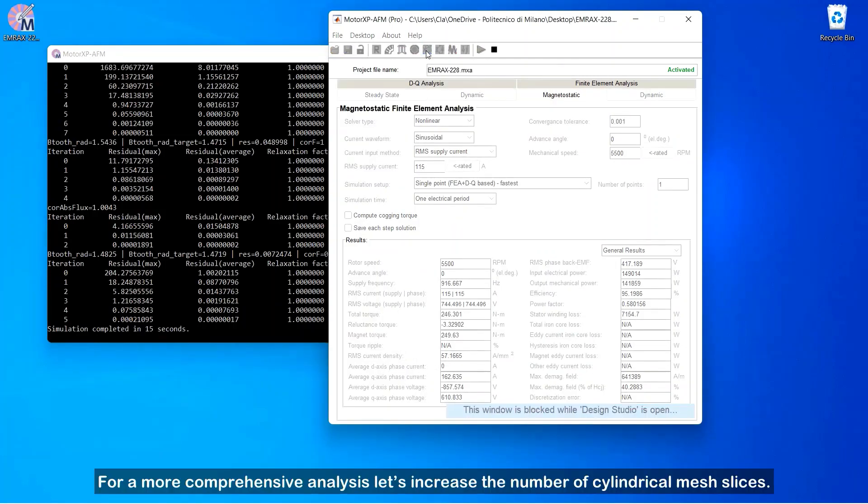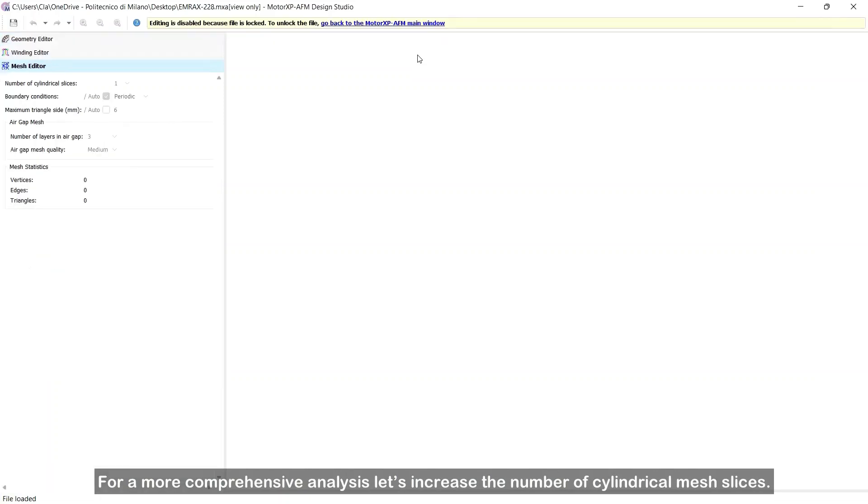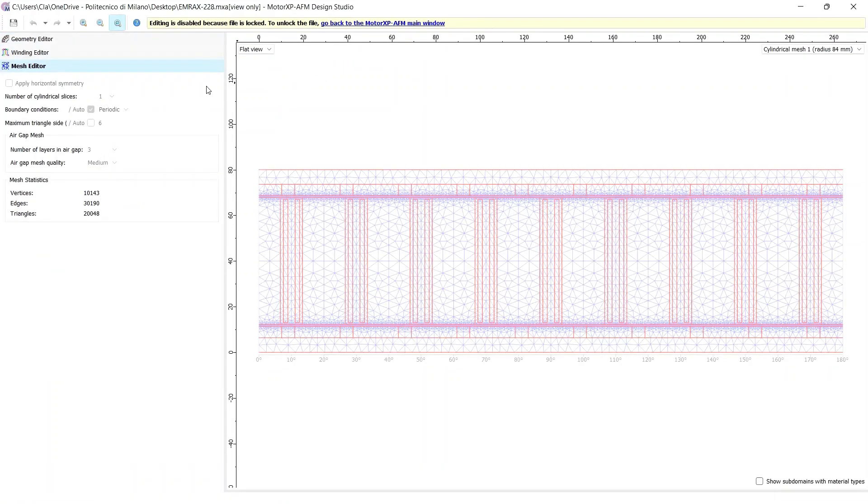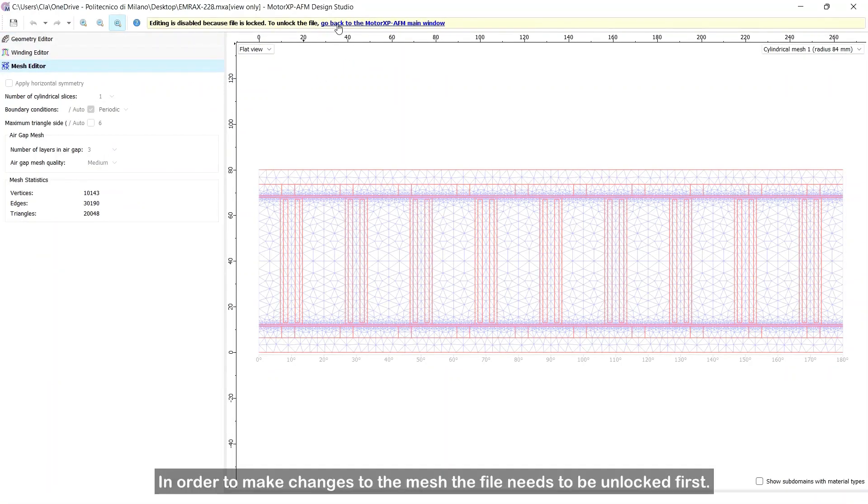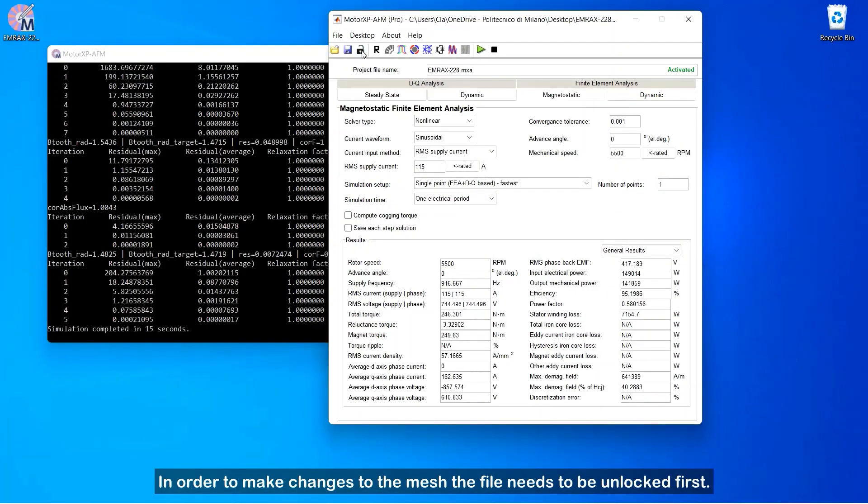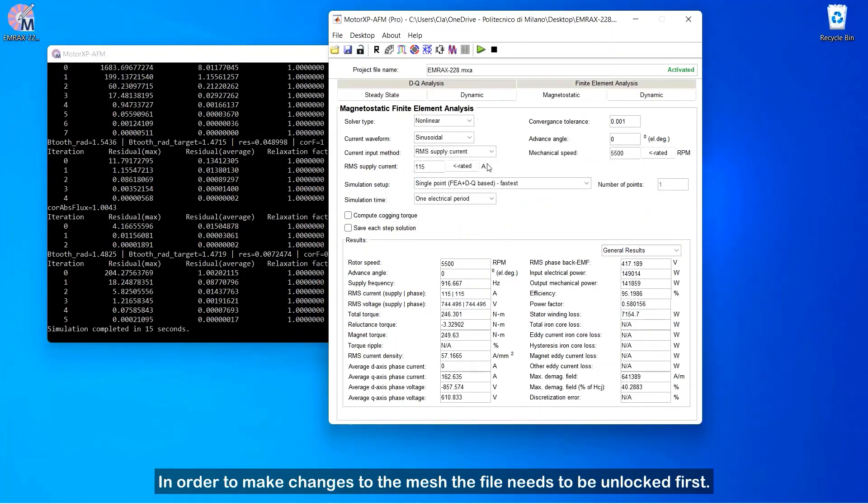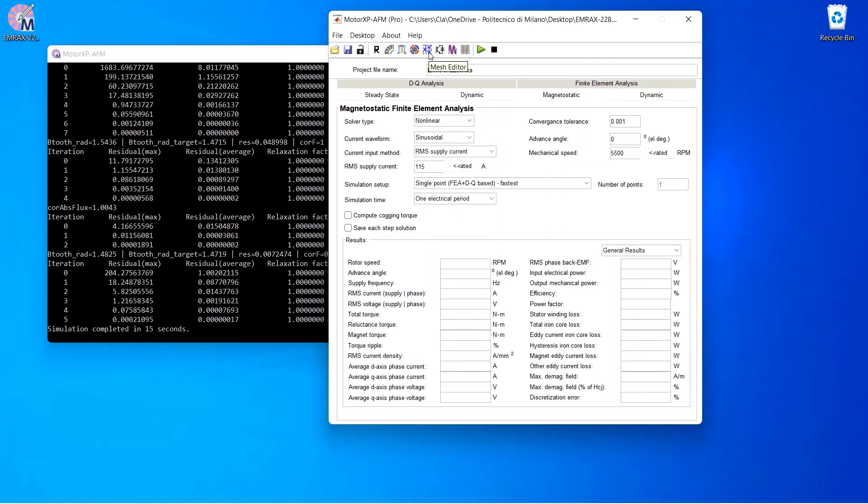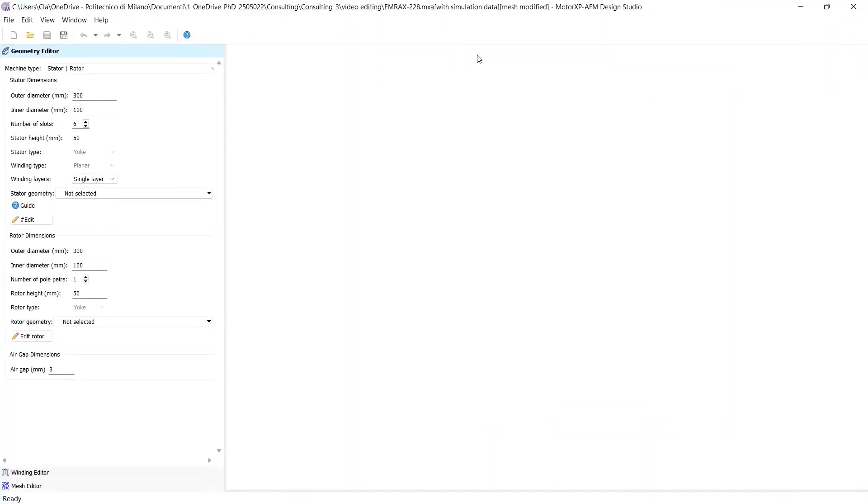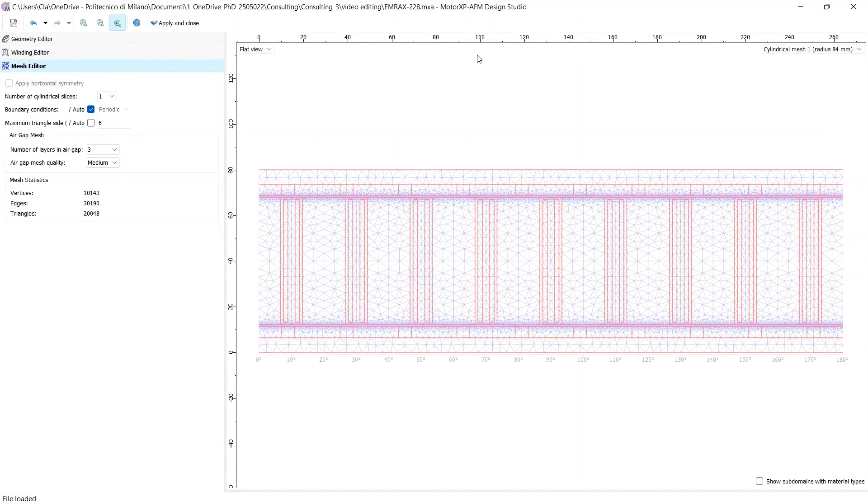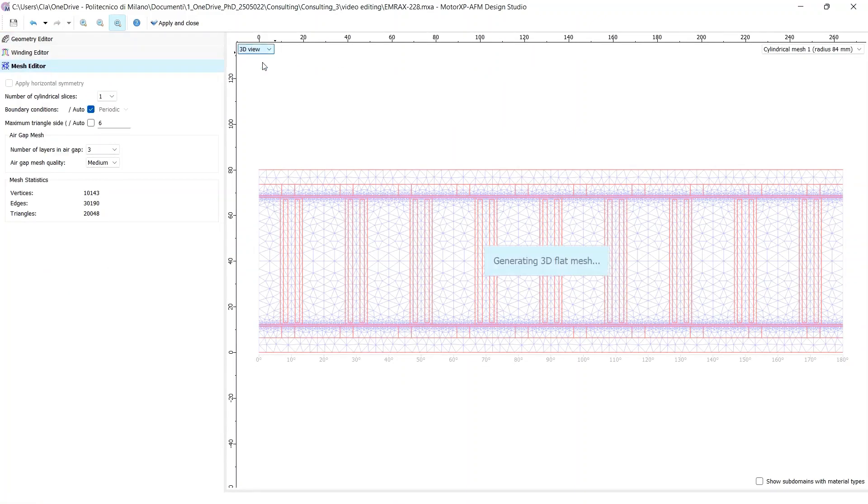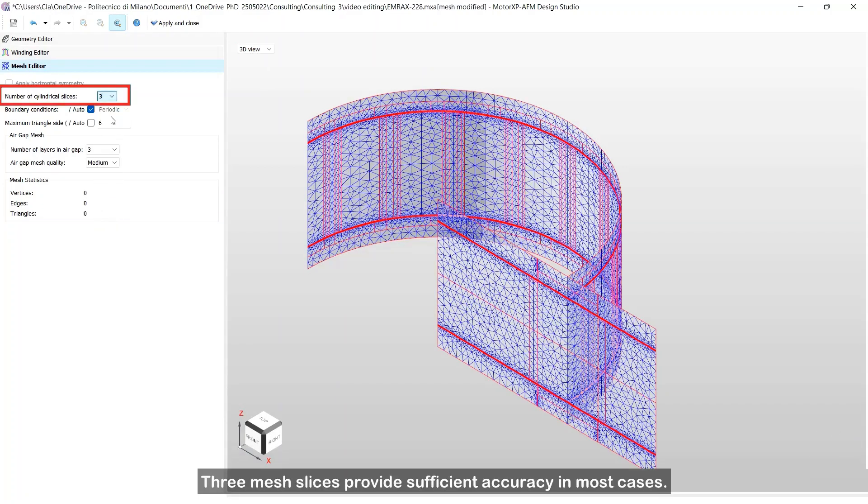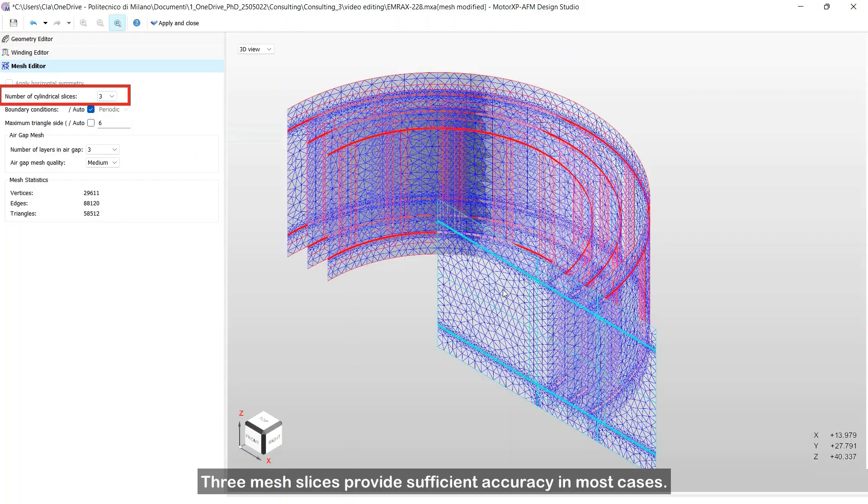For a more comprehensive analysis, let's increase the number of cylindrical mesh slices. In order to make changes to the mesh, the file needs to be unlocked first. Three mesh slices provide sufficient accuracy in most cases.